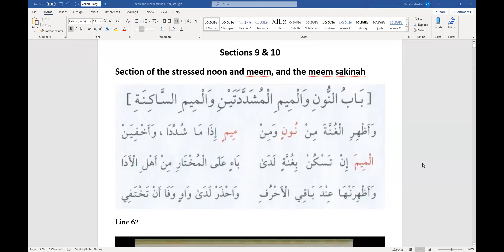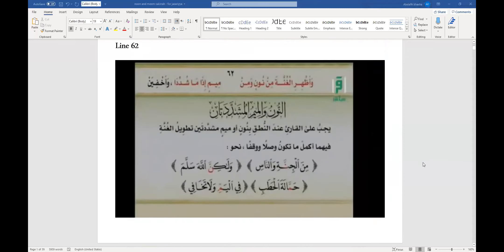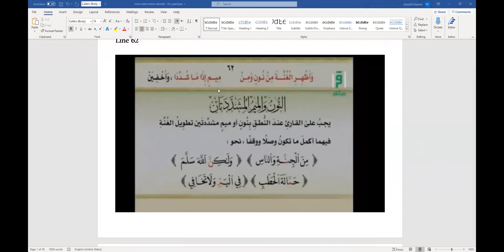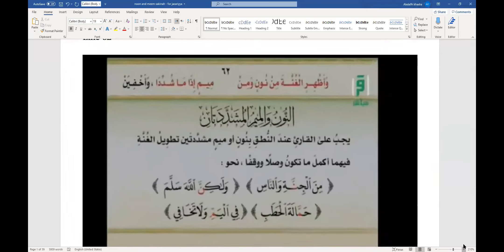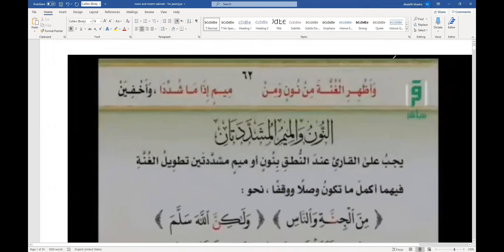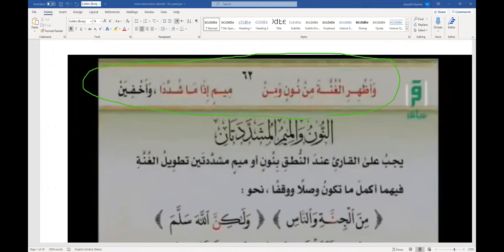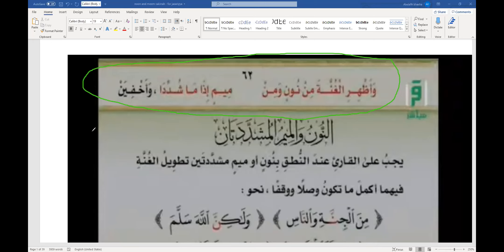He says, rahimahullah ta'ala, in line 62, as you can see in the screen, you can see the line, the picture and the line clearly, right? Wa-adhiri al-ghunna ta' min noonin wa min mi-min idha ma shuddida wa akhfiyan. Yallah, let's get used to this line quickly. Wa-adhiri al-ghunna ta' min noonin wa min. One more time, all of you unmute yourself and repeat. Wa-adhiri al-ghunna ta' min noonin wa min. Mi-min idha ma shuddida wa akhfiyan.